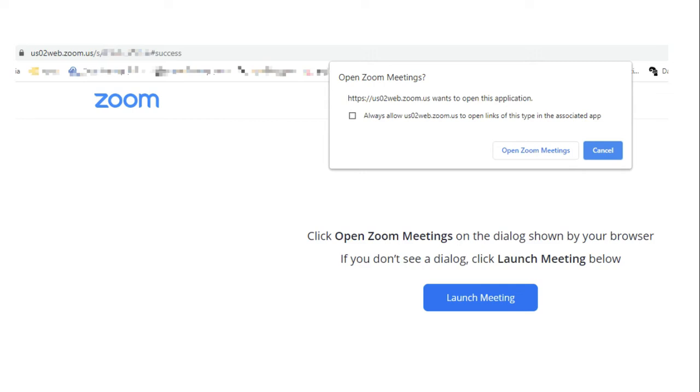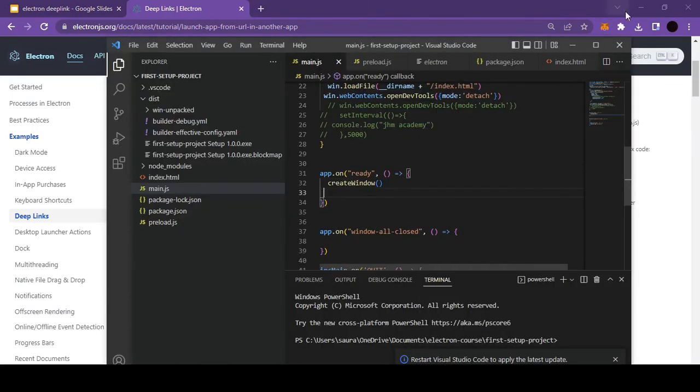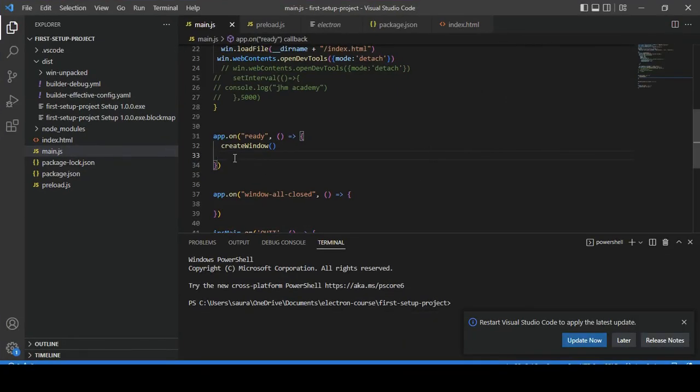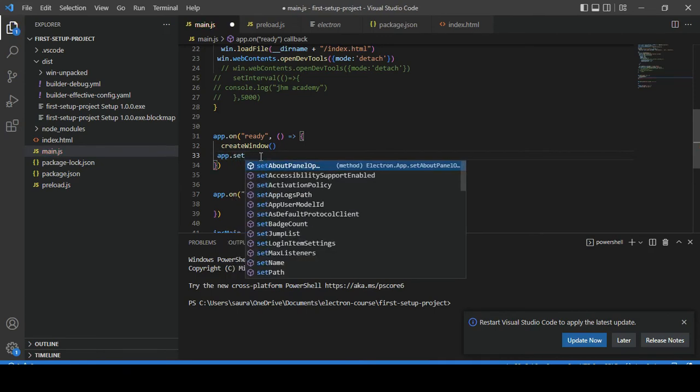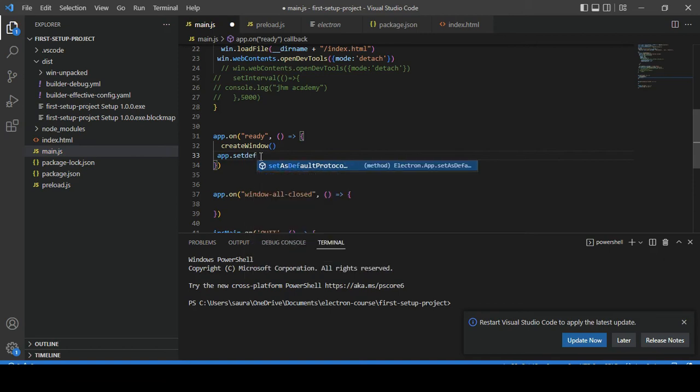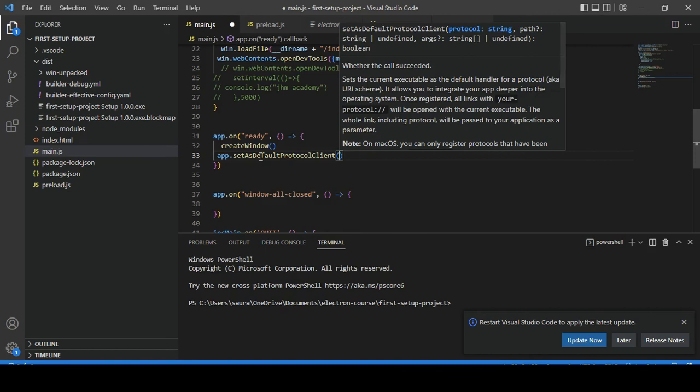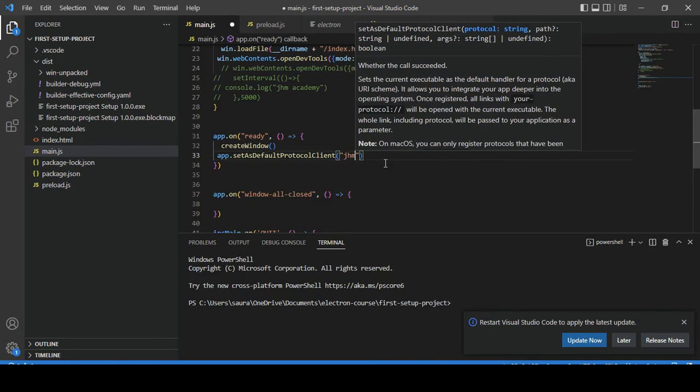Let's open our code. Inside app.onready we need to use app.setDefaultProtocolClient. This is the method that we use to register our protocol. As you can see here, they have also given some instructions regarding how it will work and what you have to put. Here I will put one random name—let's say jhm-course.